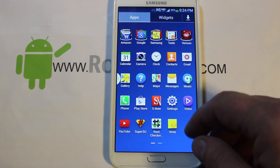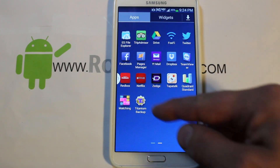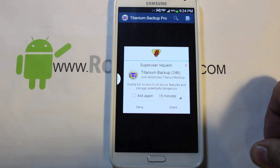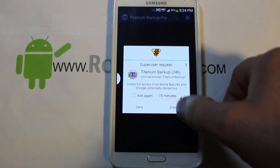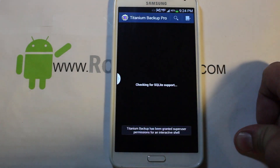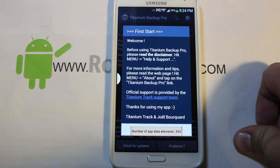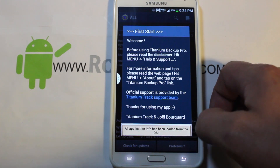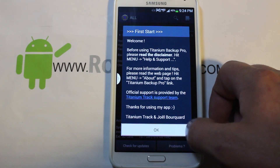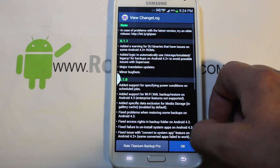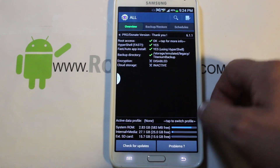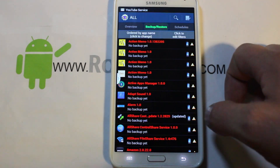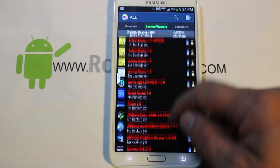The next method is with Titanium Backup — I'm sure a lot of you guys have seen this application. It's a root application, and I'm just installing it right now. Okay, first time booting into it — we're going to go to Backup and Restore, dismiss that, and scroll down.